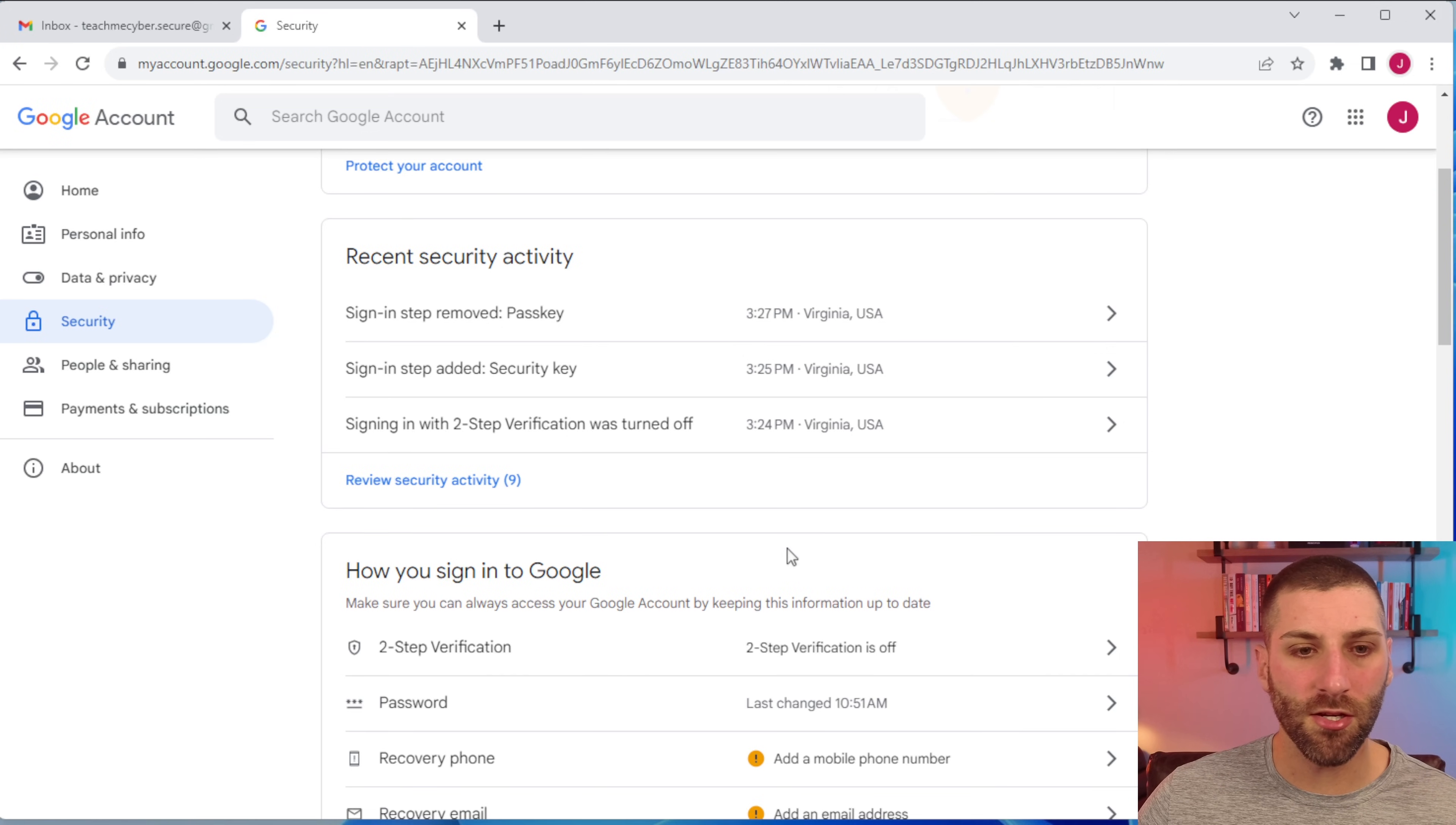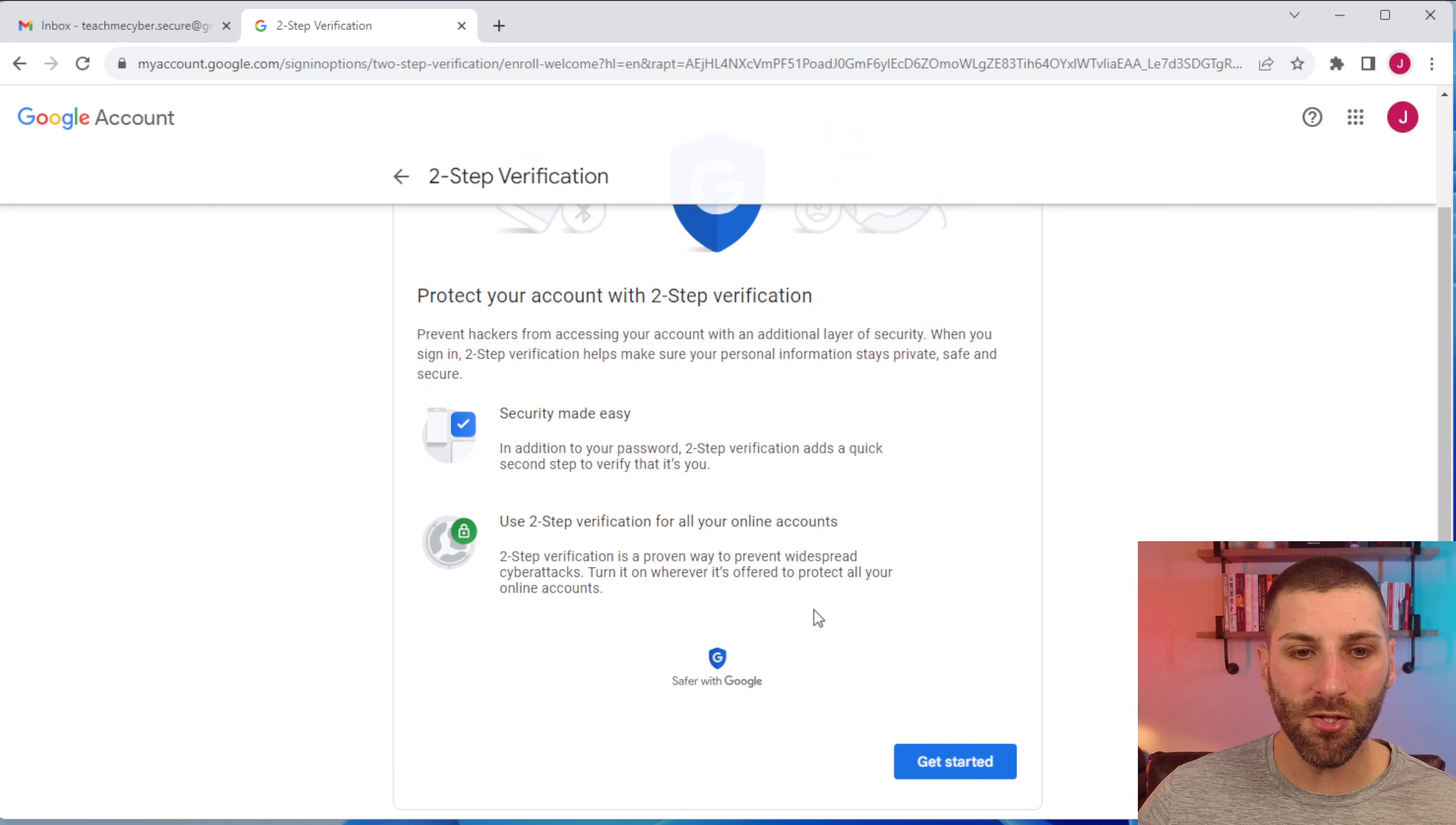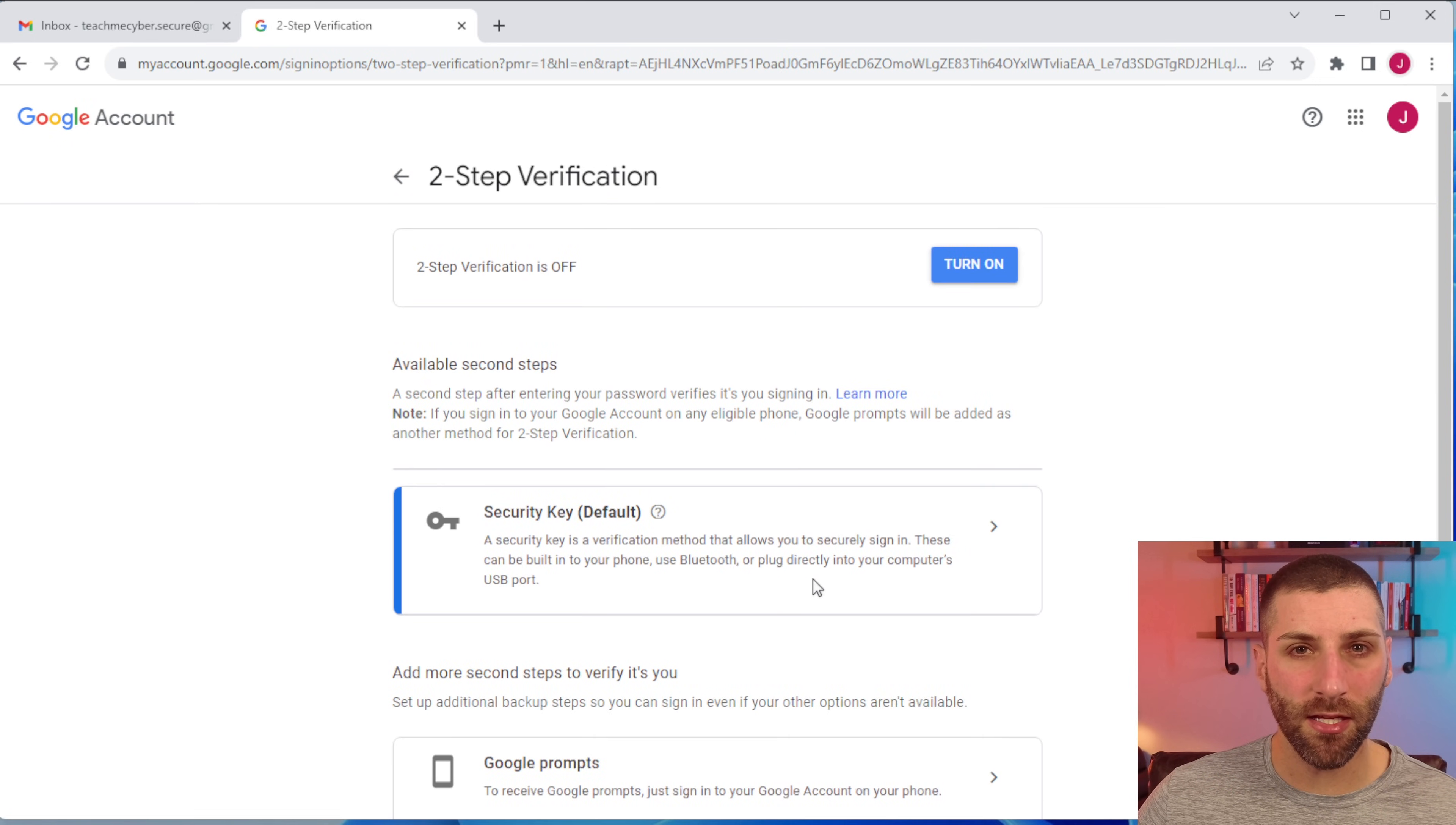To set up two-factor authentication, you're simply going to click on two-step verification and then you have a bunch of different options that you can use to set up. To get started, I do recommend setting up a security key.